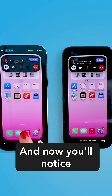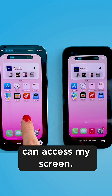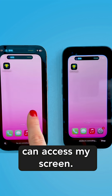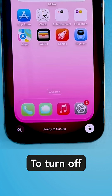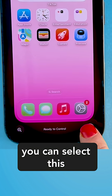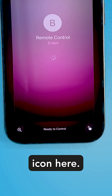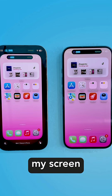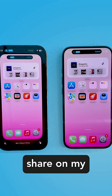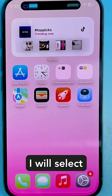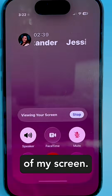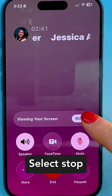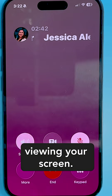You'll notice that the other person can now access your screen. To turn off remote control or end your screen share, select the icon to stop sharing, then select your phone call from the top of the screen and choose to stop viewing your screen. I'll catch you in the next video.